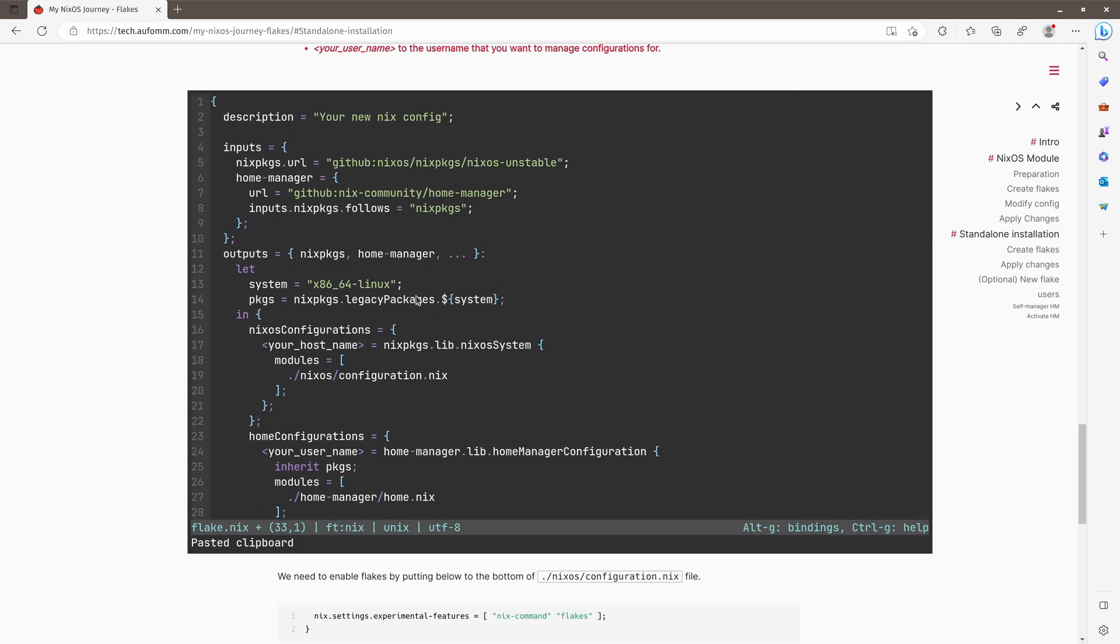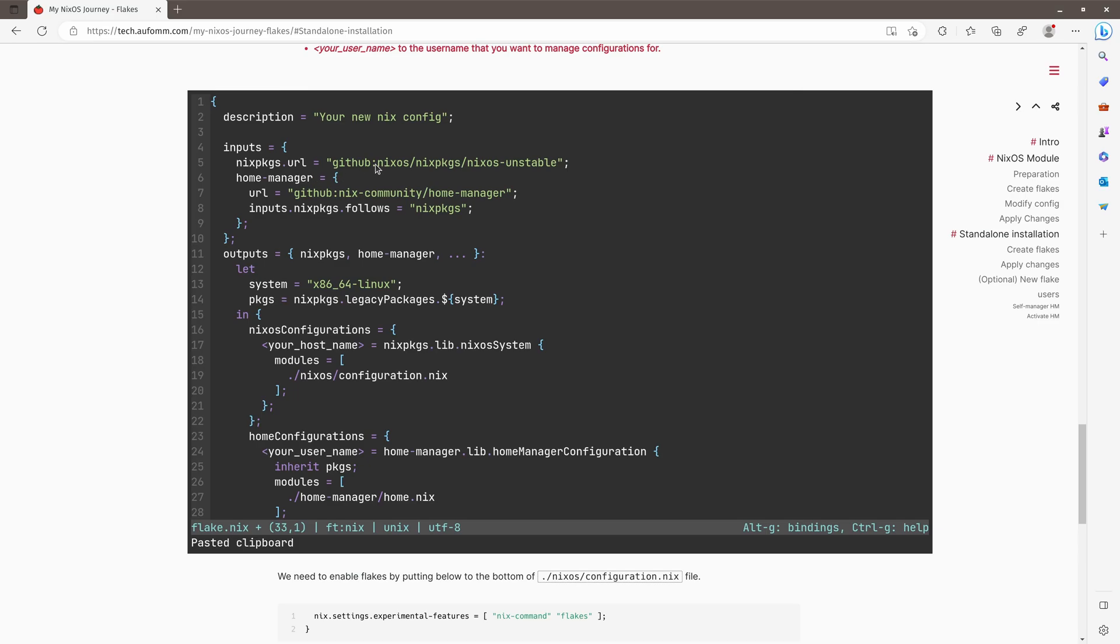Let me explain a little bit what it does. So in the input section, we define our channels. So the first channel we want to use is this one, NixOS unstable. The reason for using unstable is that it's got the latest version of the softwares. And then I've got the Home Manager URL defined here, which is following this channel. That means whatever the software Home Manager installs will be coming from the unstable channel, right?